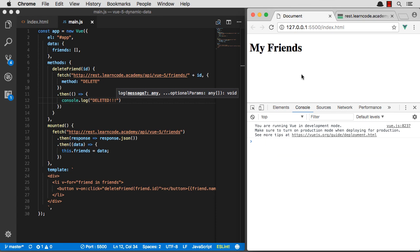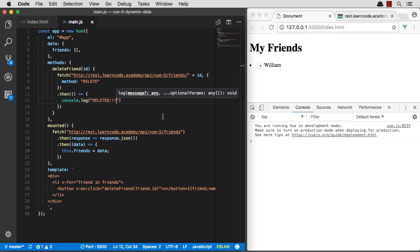But if I refresh, Will is now gone. And if I refresh, Willis is now gone. Excellent.